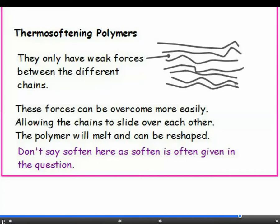Once the intermolecular forces are broken, the plastic can be remoulded into another shape. If a question asks about the properties of thermosoftening plastics, you should say that they melt and can be reshaped if heated. Don't just say that they soften, because soften is in the question and you won't get a mark for it.